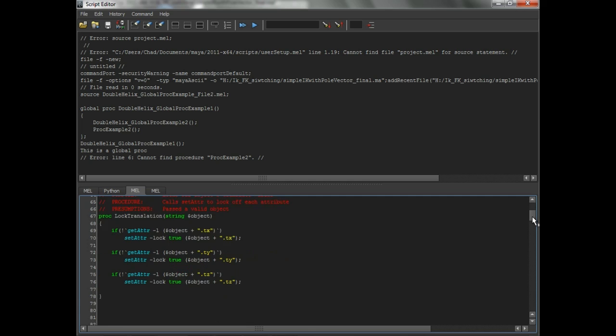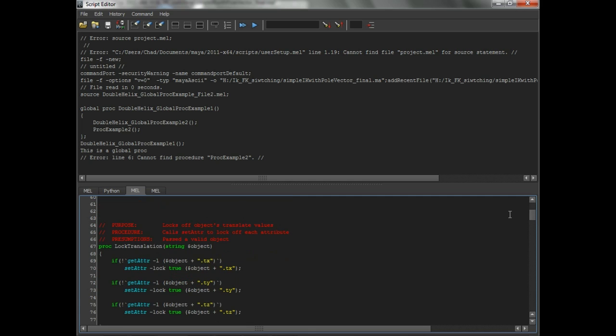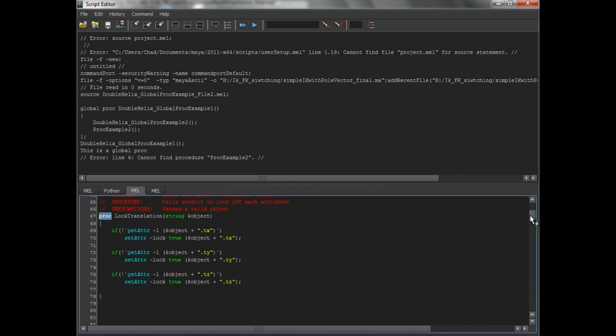And the biggest advantage that is new to Maya 2011 is the syntax highlighting. Because it is so difficult to read something longer than a paragraph when it's just light gray on dark gray, or vice versa. This makes it really, really easy to read.